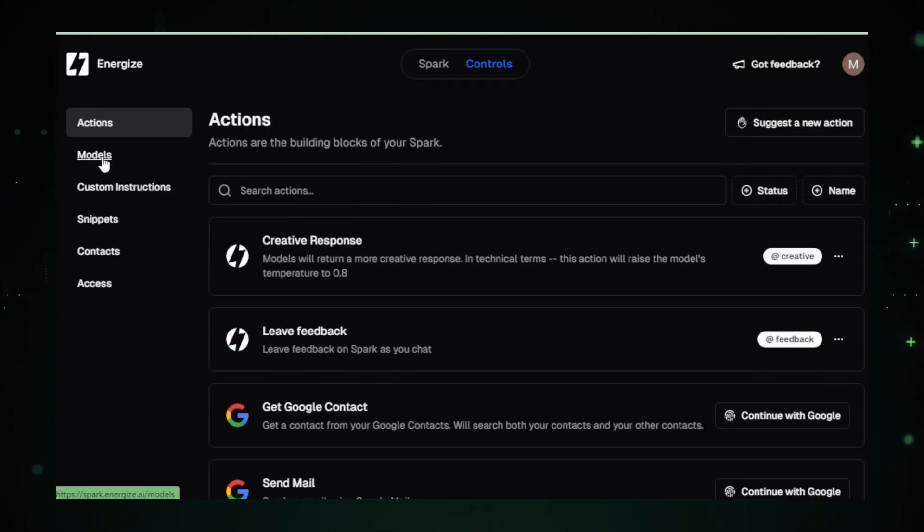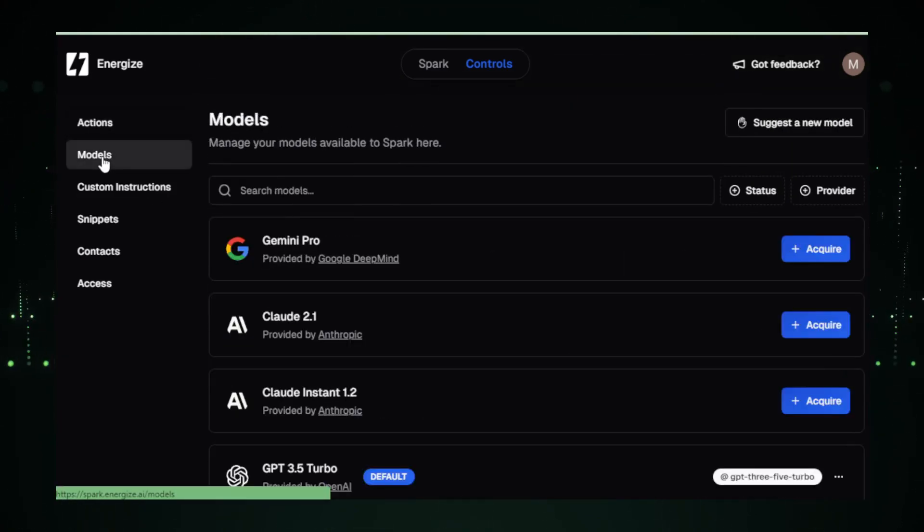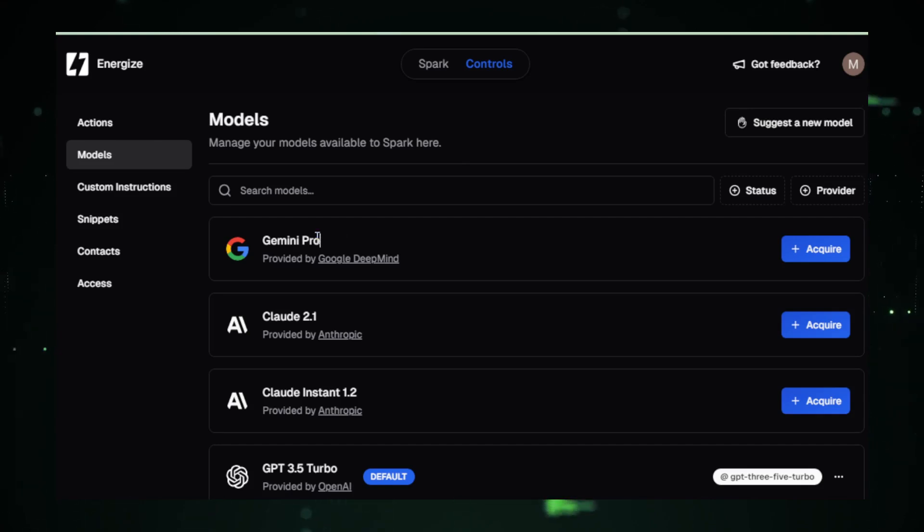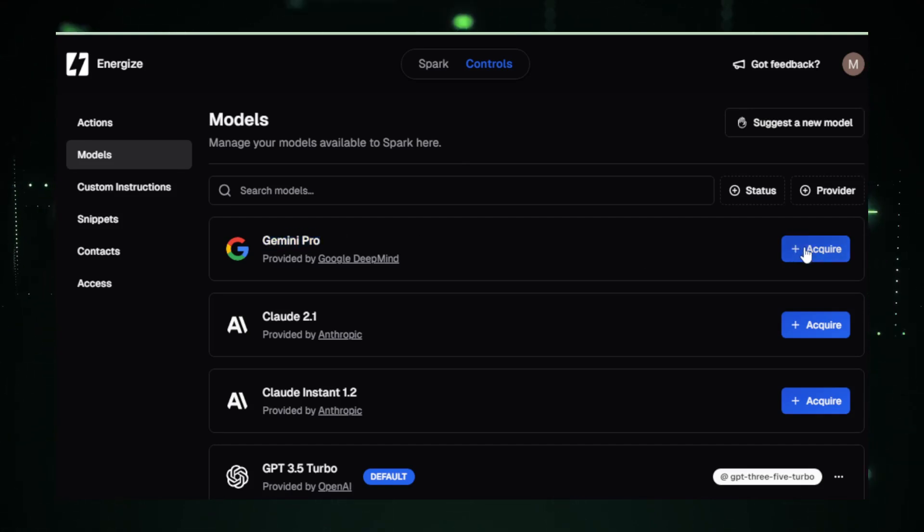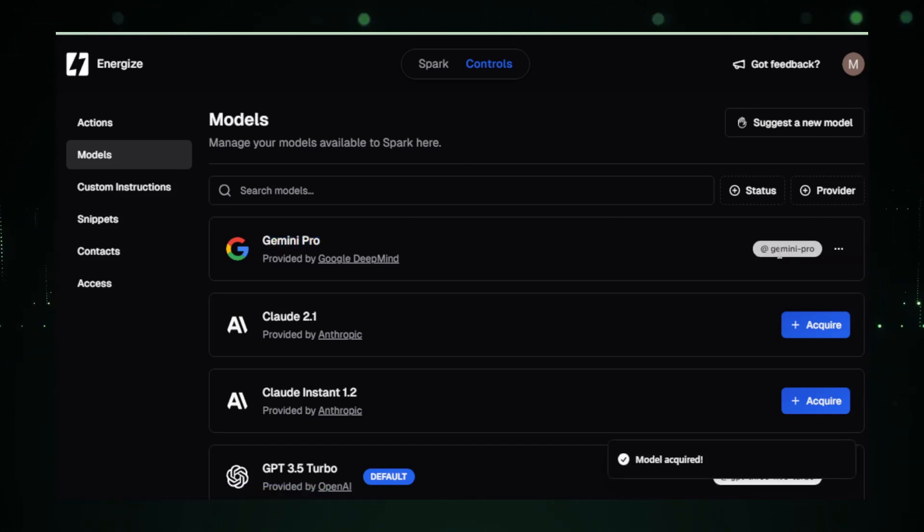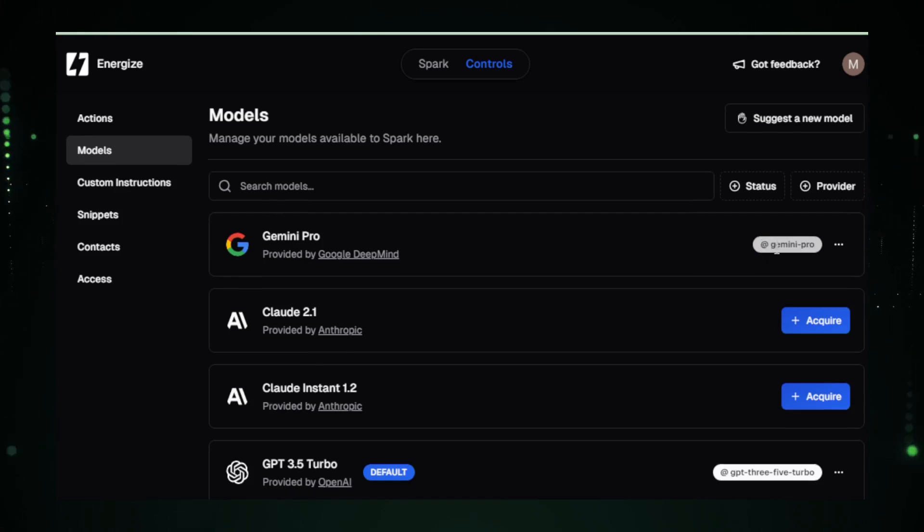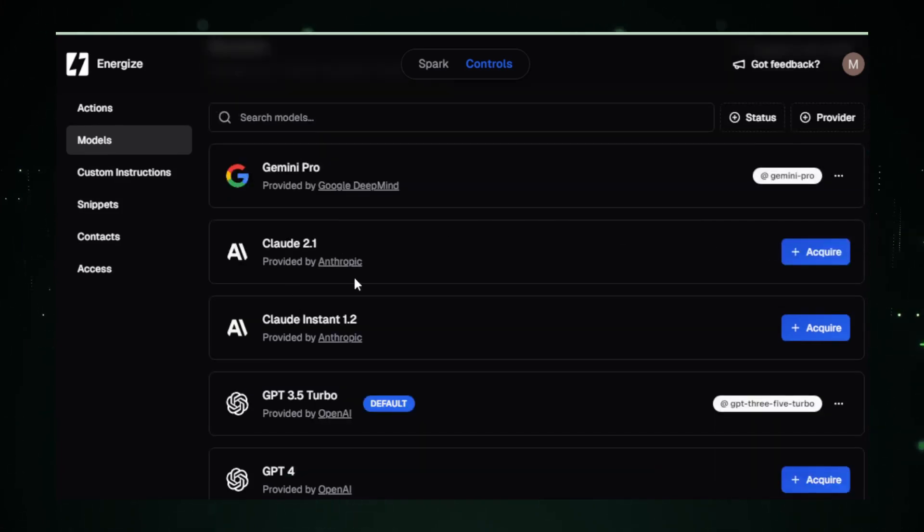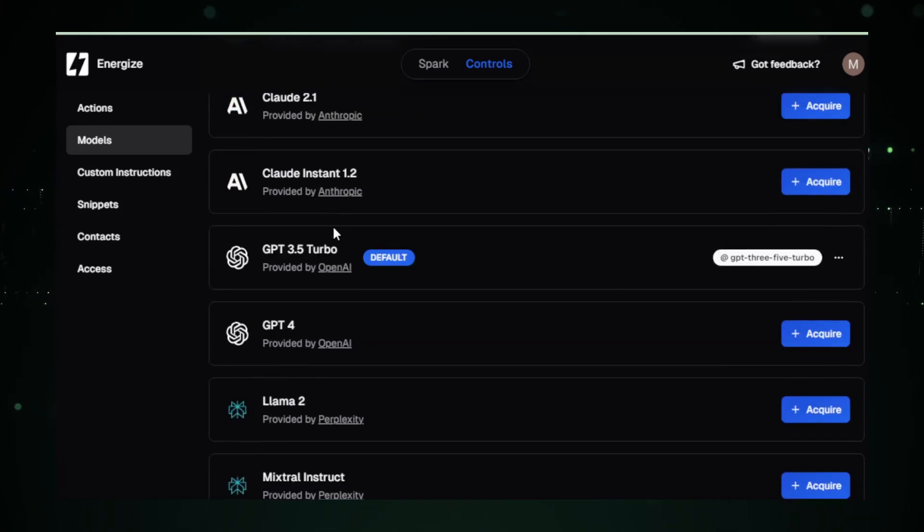Let's select a model now. Say you're interested in Google's latest Gemini Pro, just click and acquire it. The same goes for other models like Claude's or the default GPT 3.5. Fancy GPT 4?